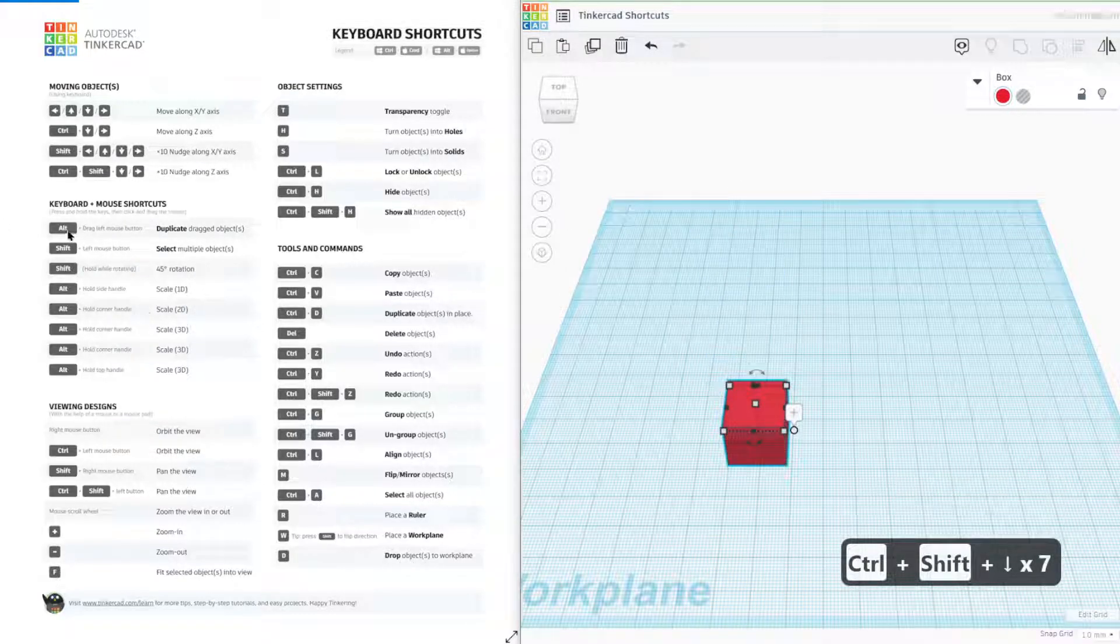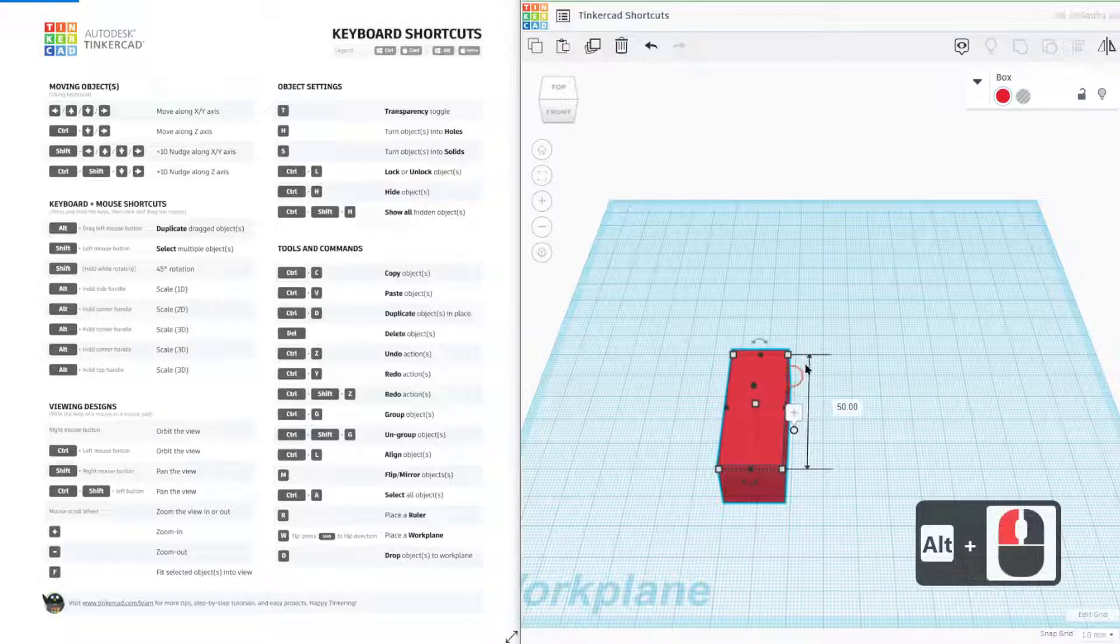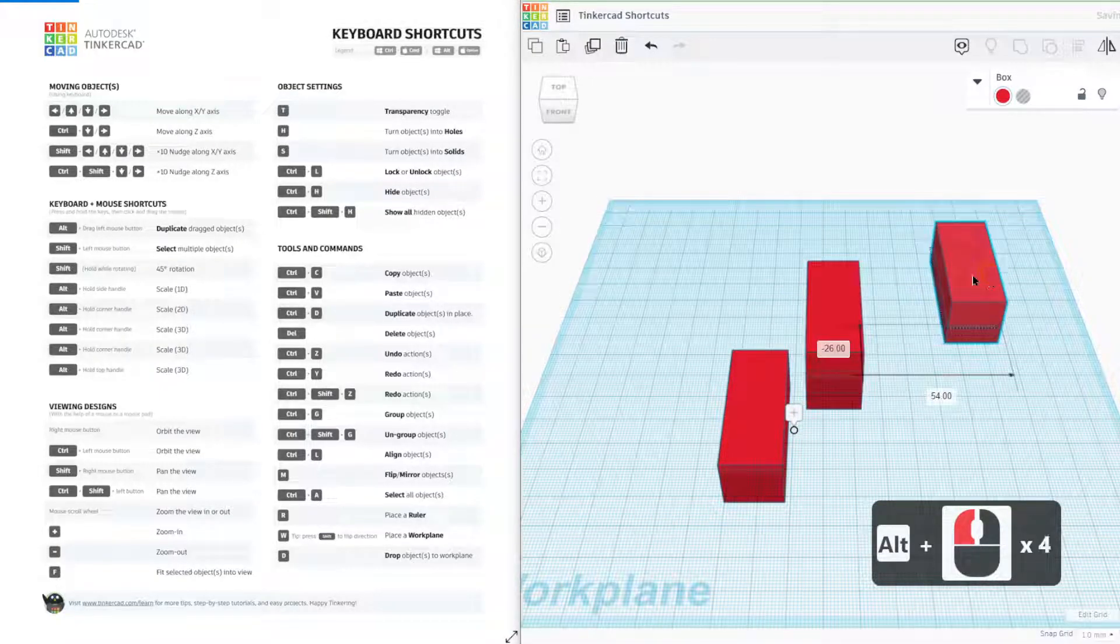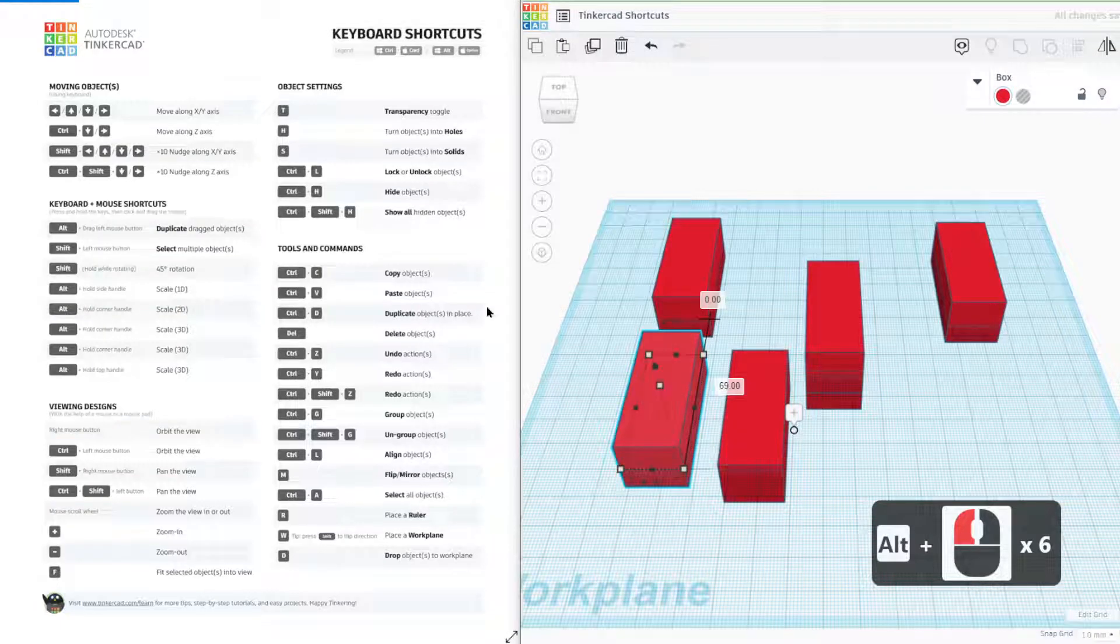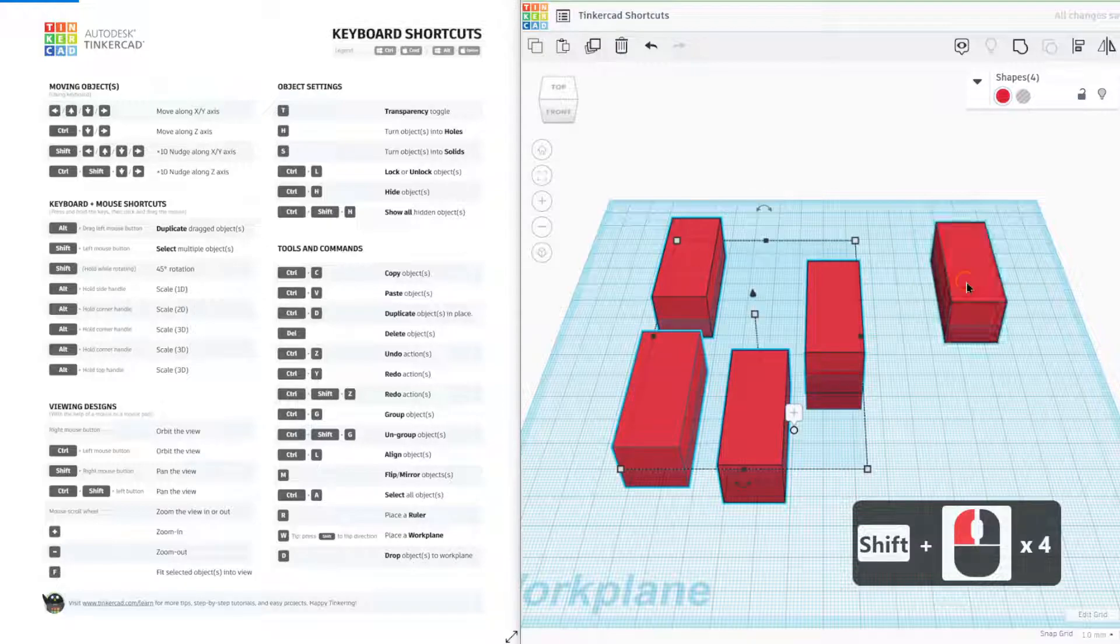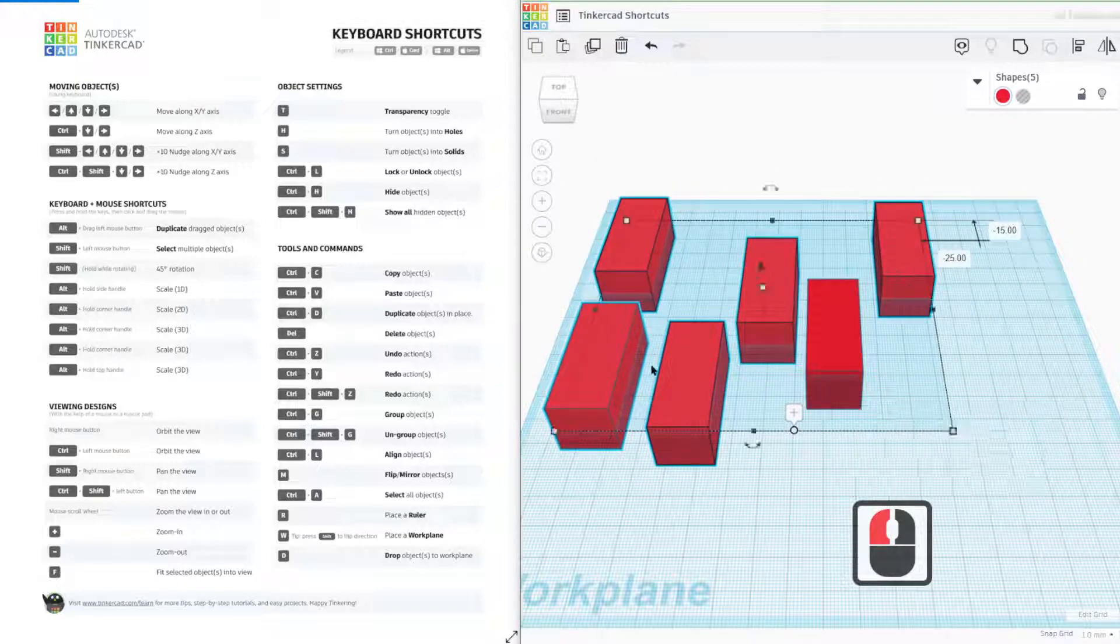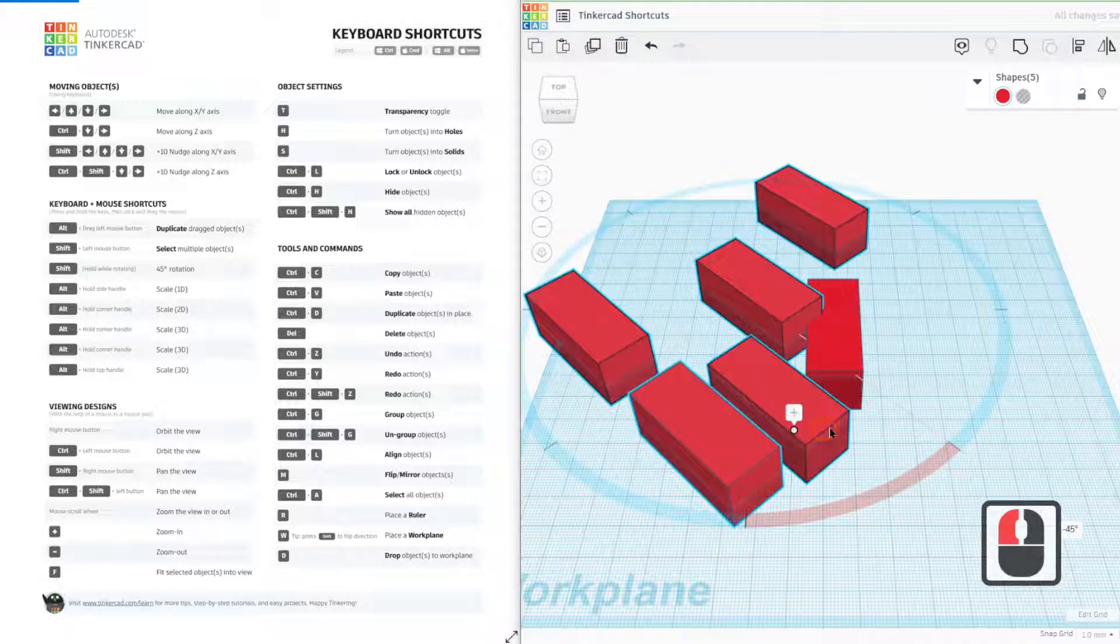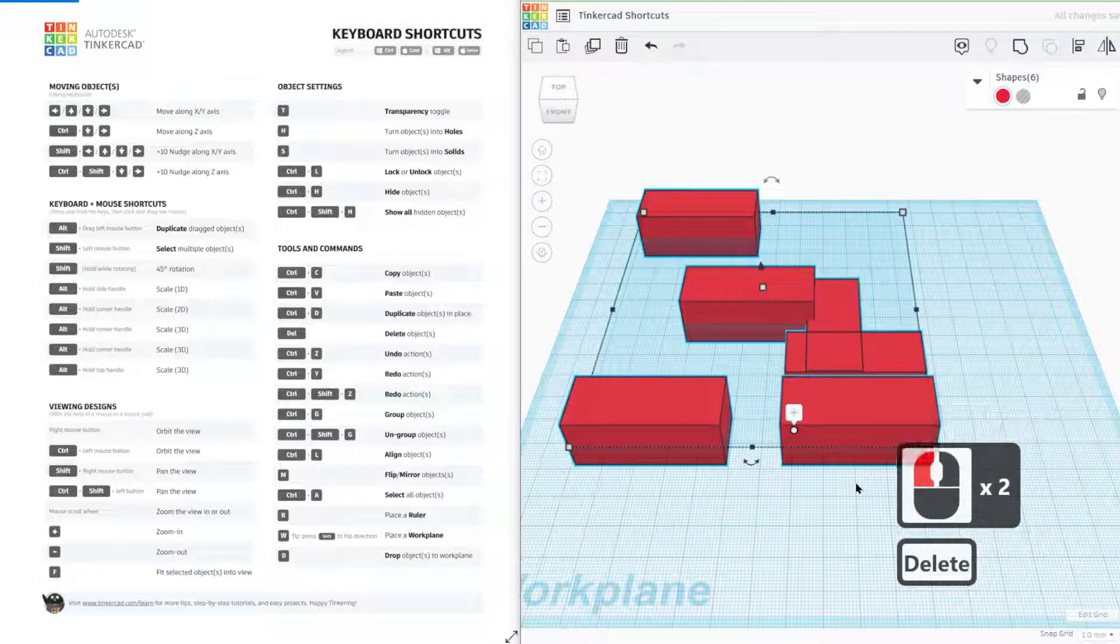Moving down to keyboard and mouse shortcuts we can see that we can actually duplicate an object by holding down alt and then moving it to a new position. Pretty cool if you ask me. Holding down shift and left mouse button allows you to select multiple objects. Now you can move them all together, which is pretty handy. And holding down shift while rotating rotates at 45 degrees. Lots of pretty handy shortcuts there.